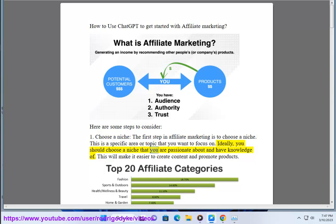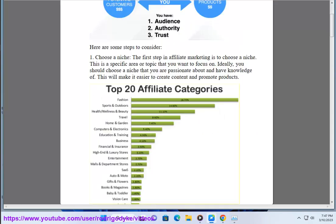Ideally, you should choose a niche that you are passionate about and have knowledge of. This will make it easier to create content and promote products.